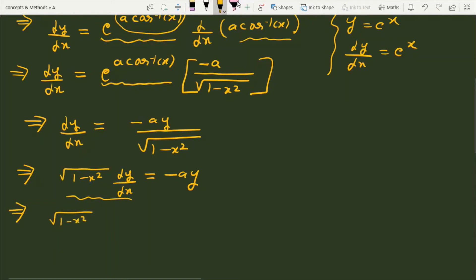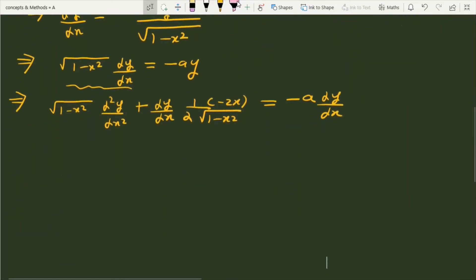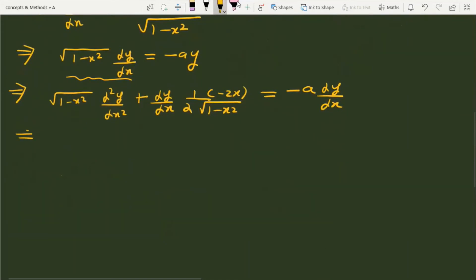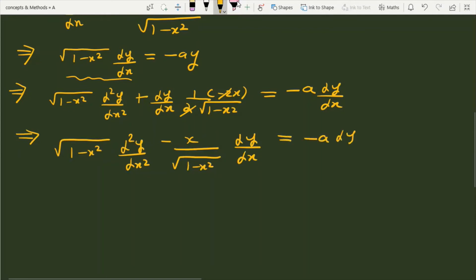Using the product rule on under root (1 minus x squared) times dy/dx, we differentiate: under root (1 minus x squared) times d²y/dx² plus dy/dx times the derivative of under root (1 minus x squared), which is 1 over 2 under root (1 minus x squared) times minus 2x. After cancelling the 2s, this simplifies to: (1 minus x squared) d²y/dx² minus x over under root (1 minus x squared) times dy/dx, equal to minus a times dy/dx.